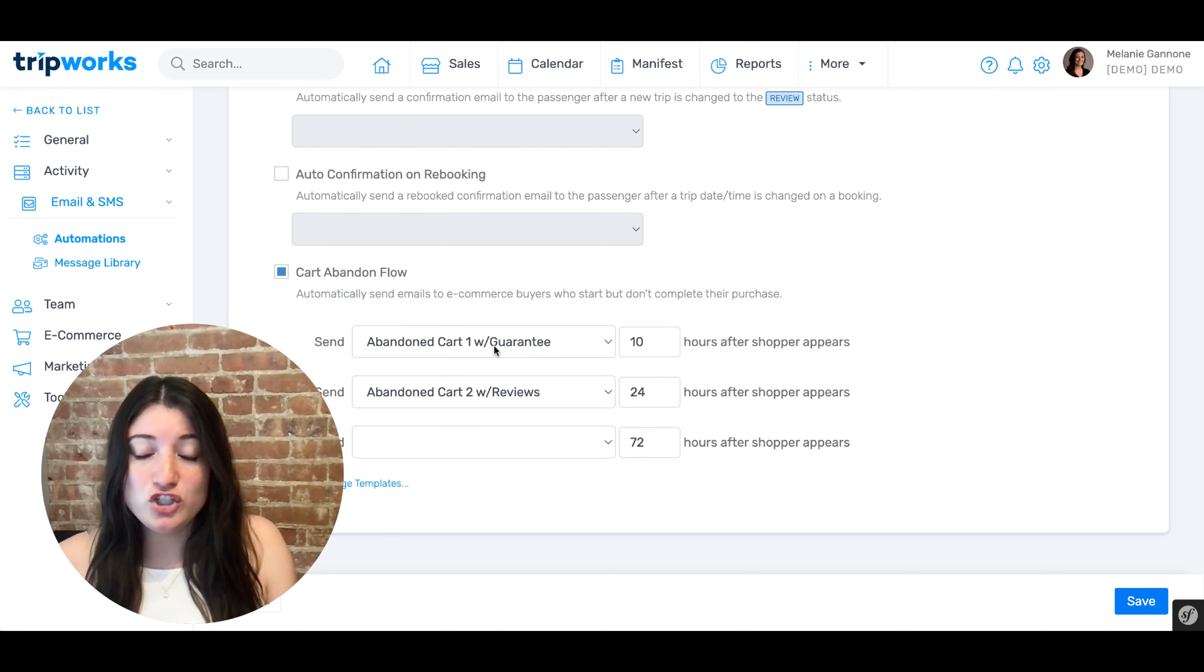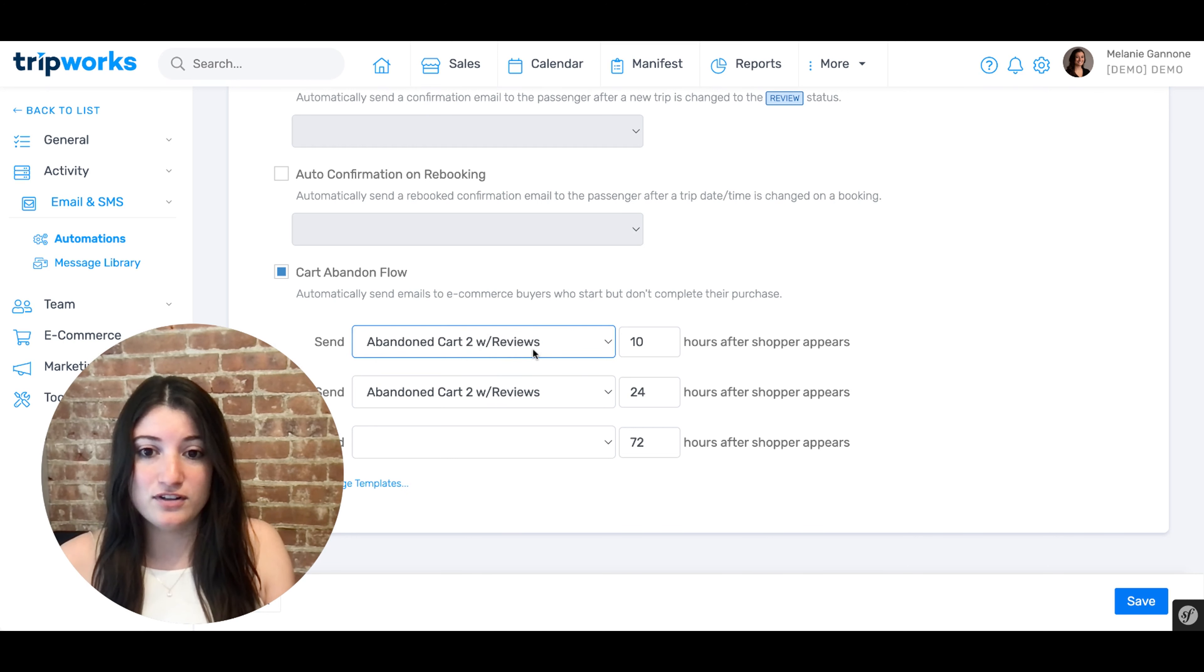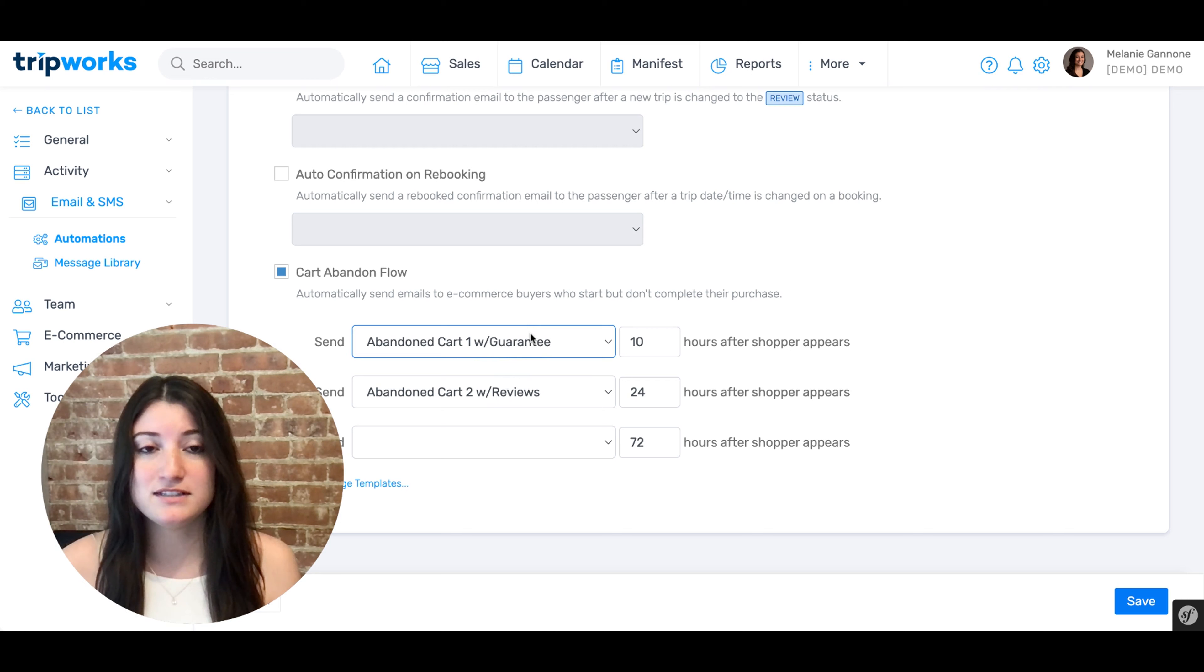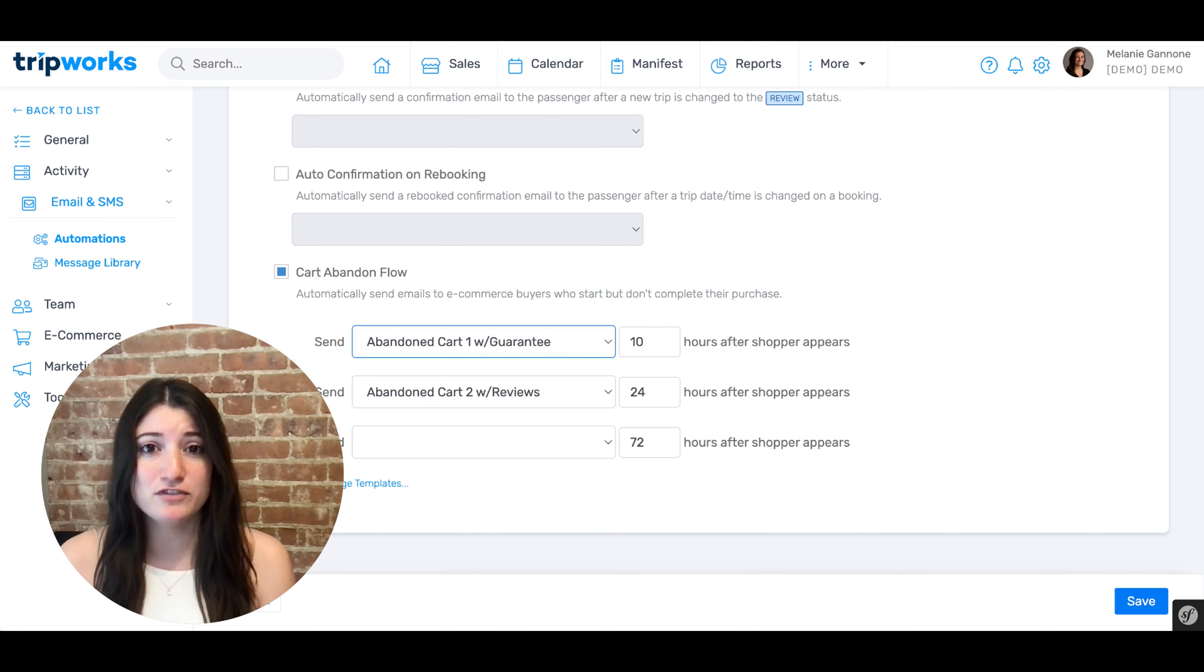On this page, you have the option to select which template gets sent out first, second, and third. Simply use the drop down to select the option you prefer. If you have custom templates, they will also appear in this drop down for selection.